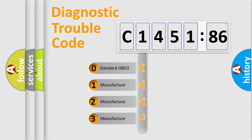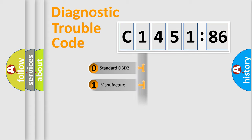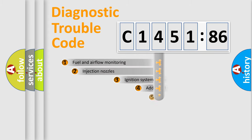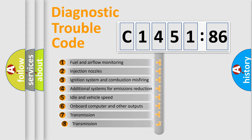If the second character is expressed as zero, it is a standardized error. In the case of numbers 1, 2, or 3, it is a more specific expression of the car-specific error.